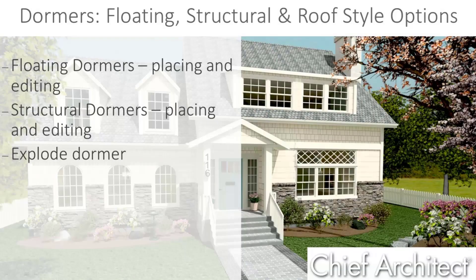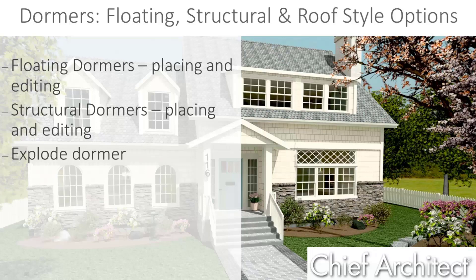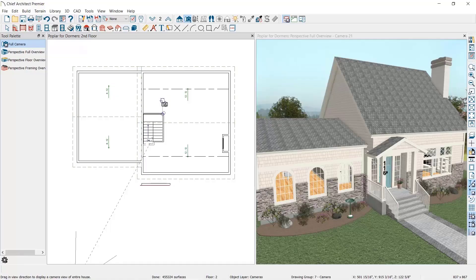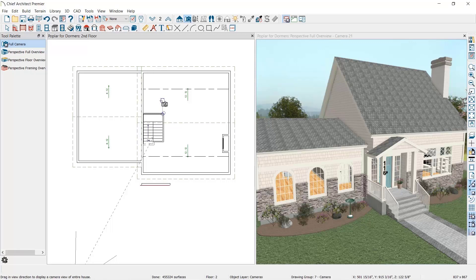In this video we'll discuss automatic dormers, both floating and structural. We'll place each dormer type, show the tools available to edit them, and then show how we can explode a dormer into its component parts. We'll begin by opening up a completed plan. This home already has a roof on it as well as the second floor built under the roof, and we're ready to add in some dormers to maximize the living space on the second floor attic.